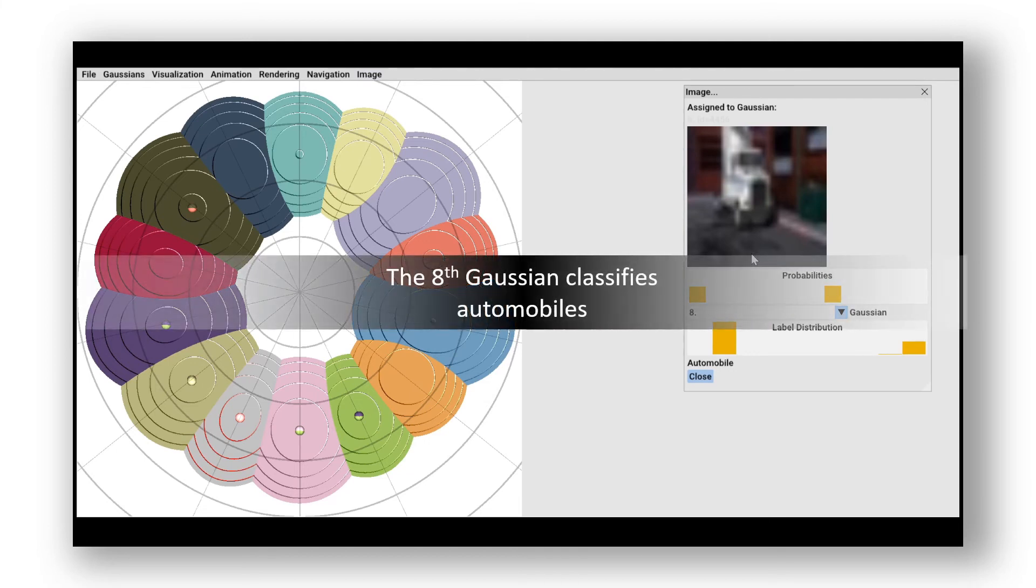The 8th Gaussian classifies images as automobiles, which means that this data point was wrongly assigned to this Gaussian.